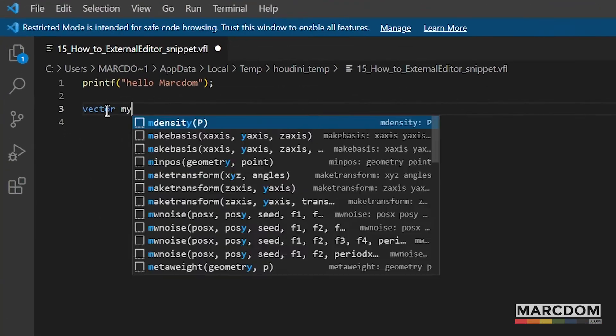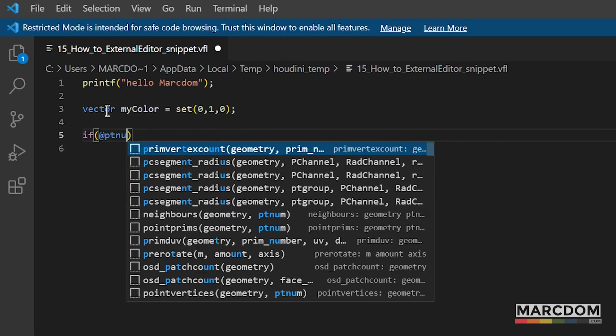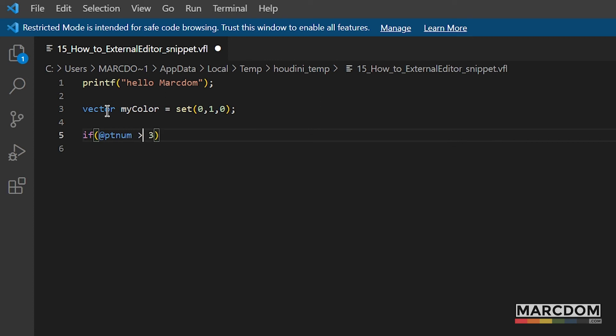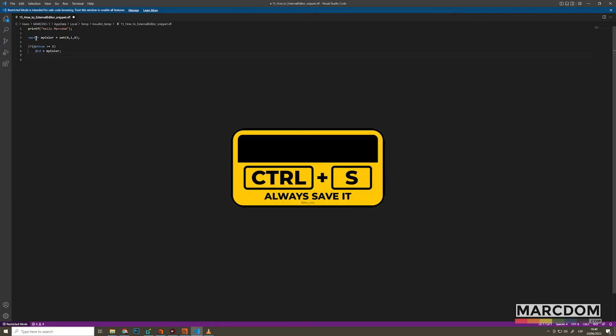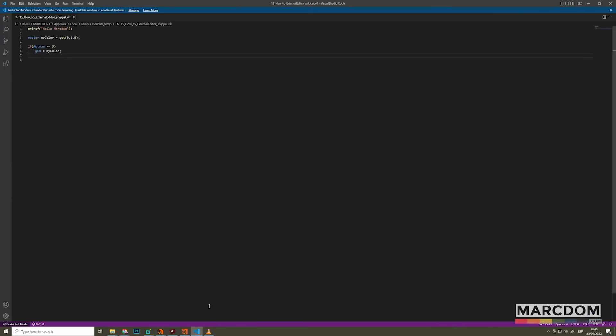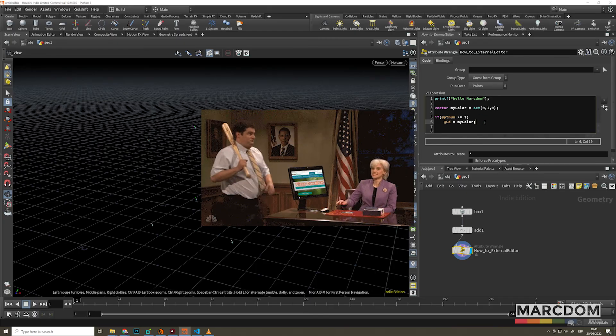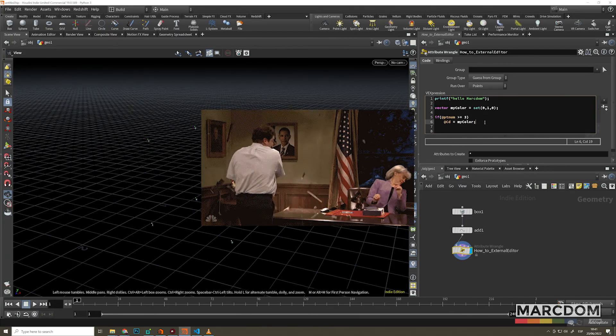Here you can now type code with colors, with the functions explained, all the stuff much better than the Houdini default snippet. So problem fixed.